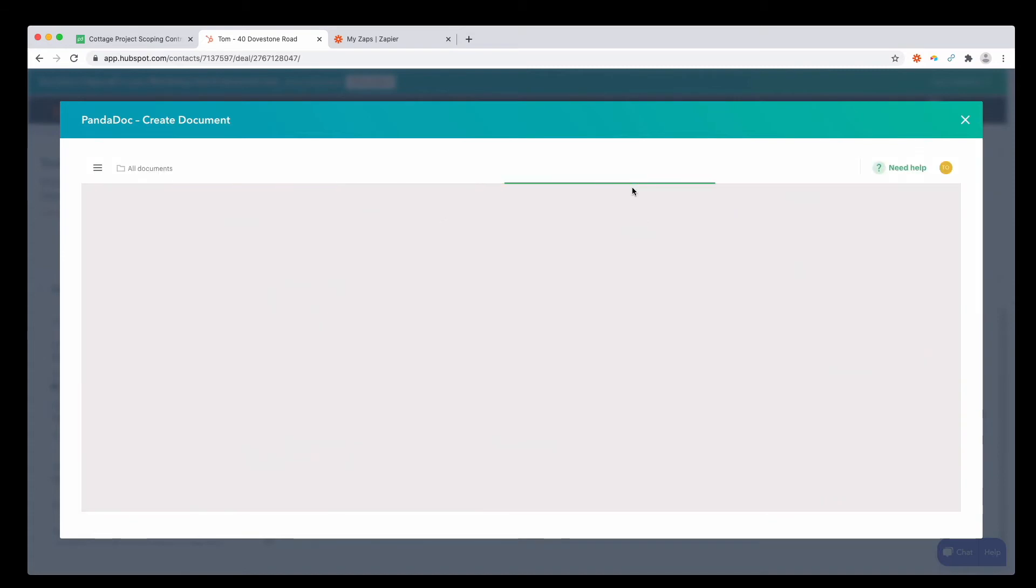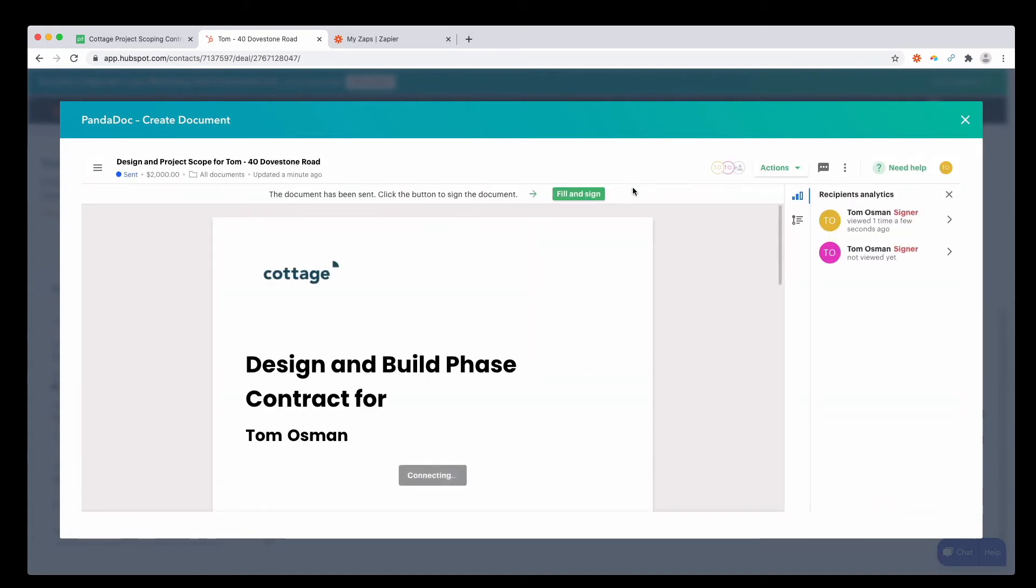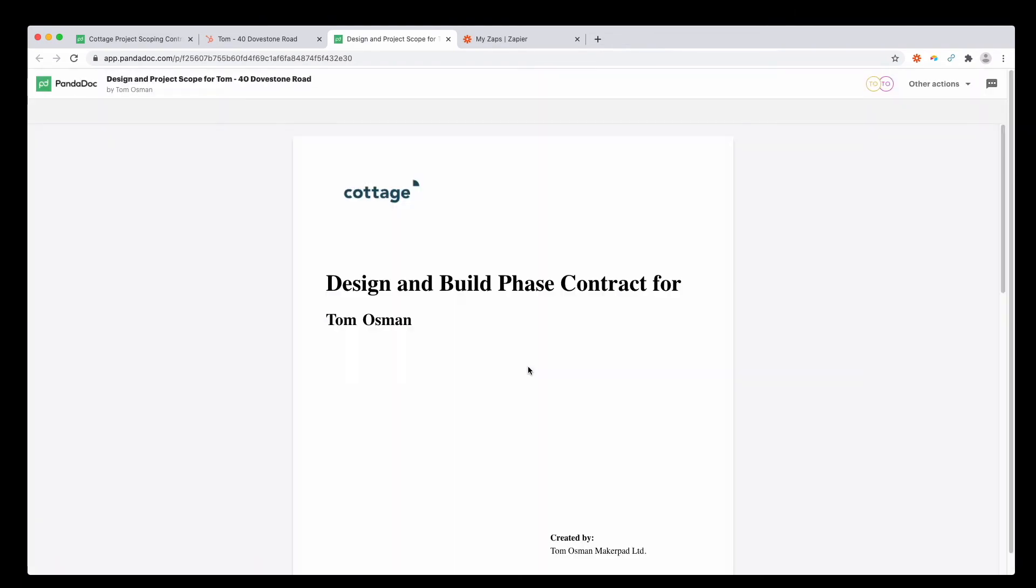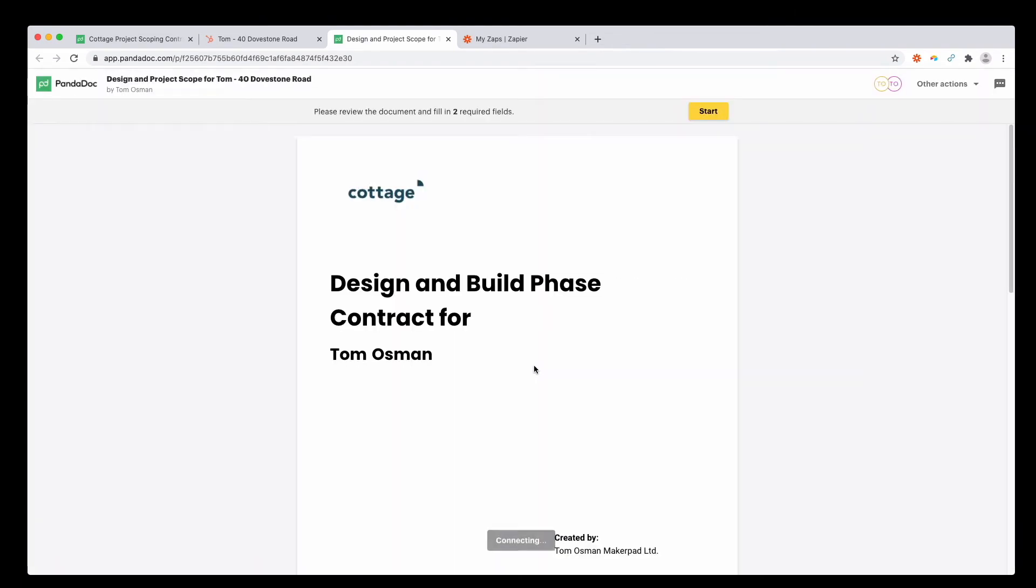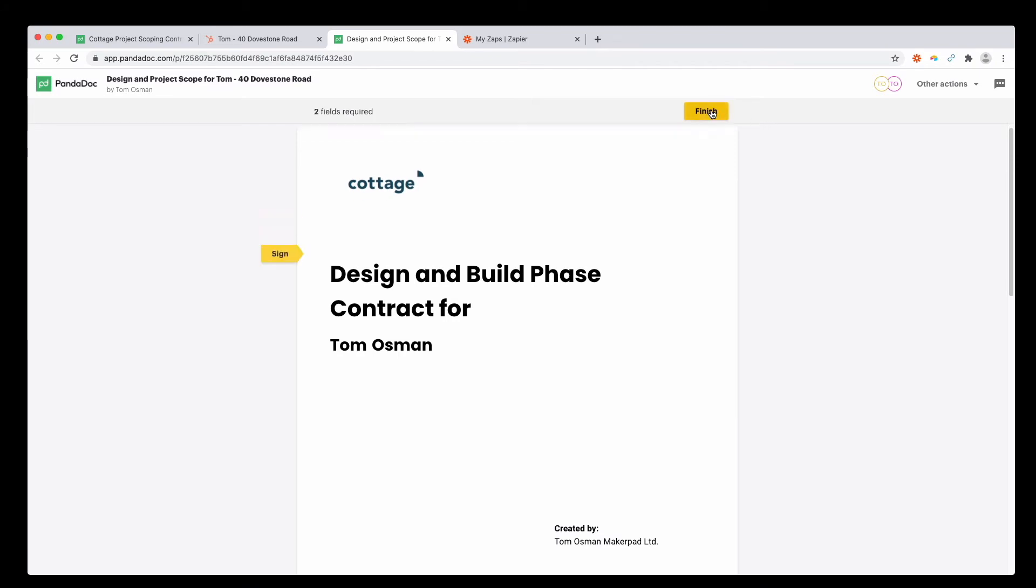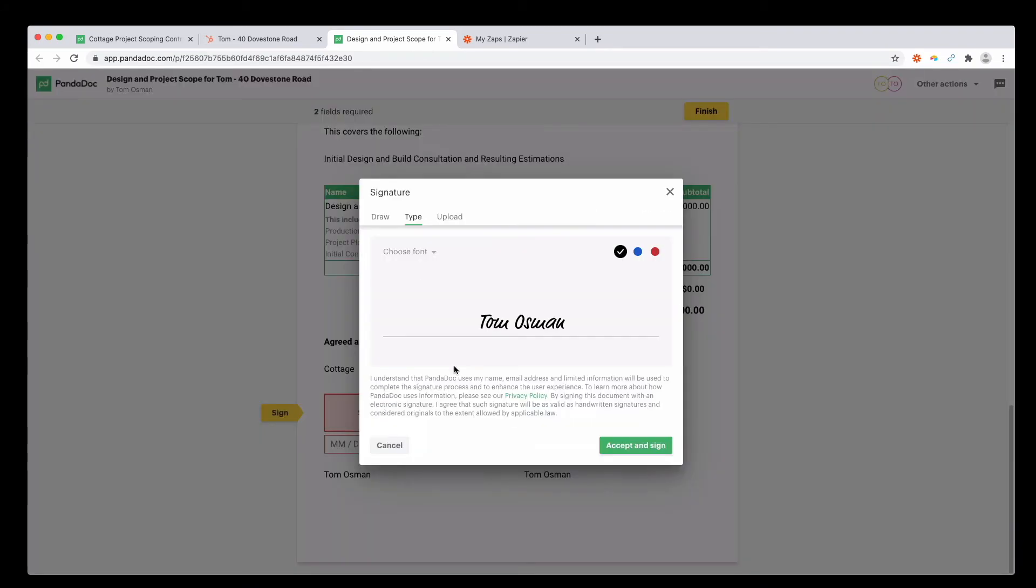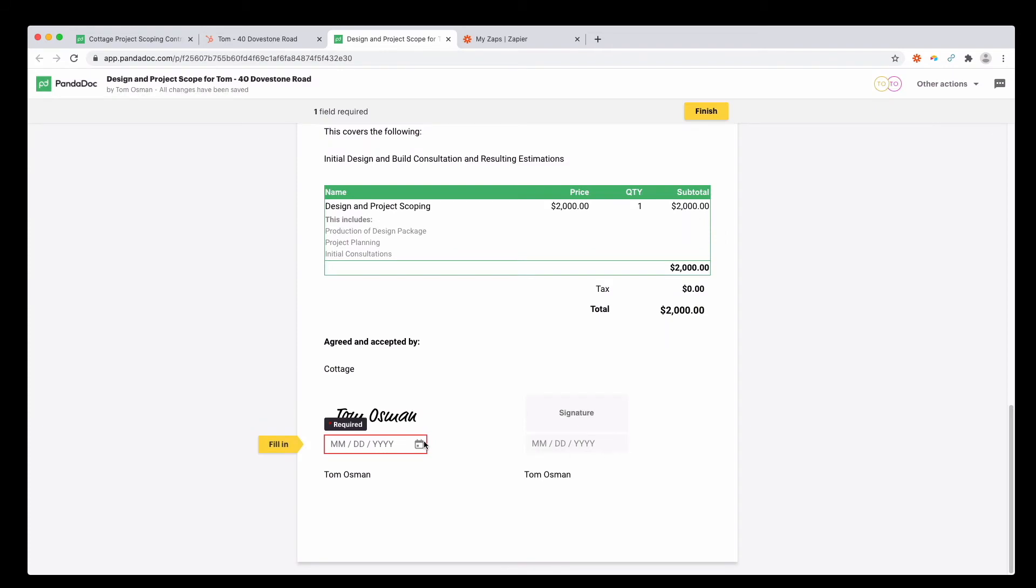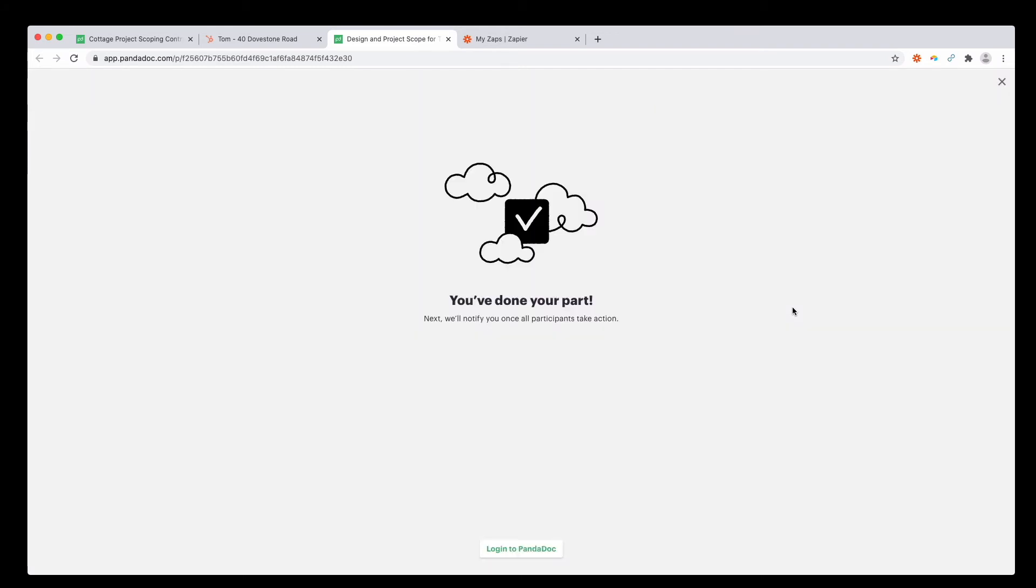If you want, you can go ahead and fill and sign it yourself within PandaDoc. Sign it. There it is today, and press finish. The same version of this will now go as has already gone out to the client. And then you can go ahead and sign it once it arrives in the inbox.